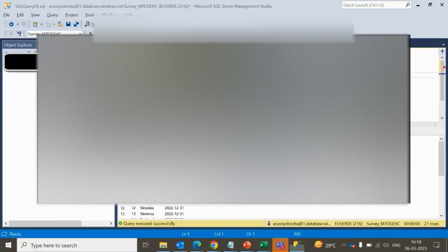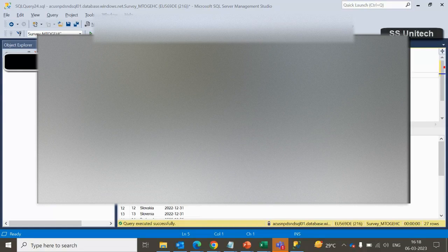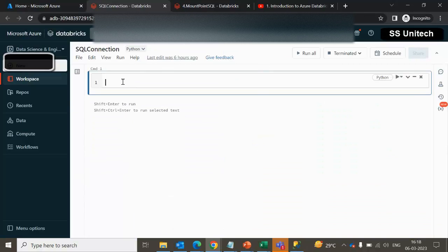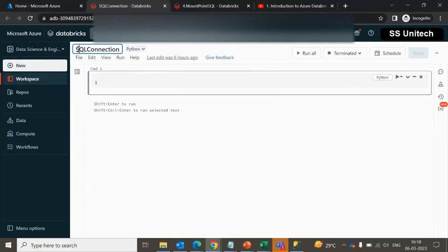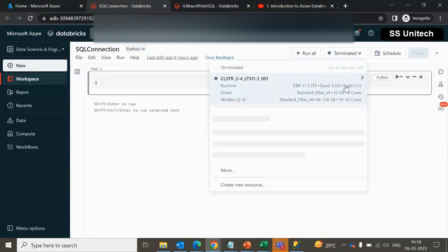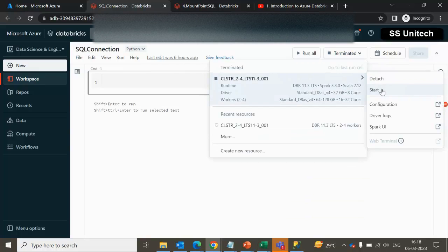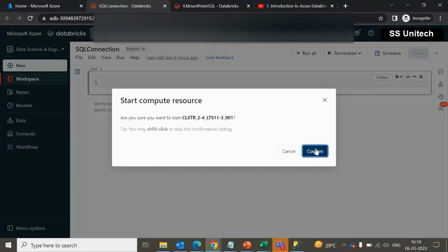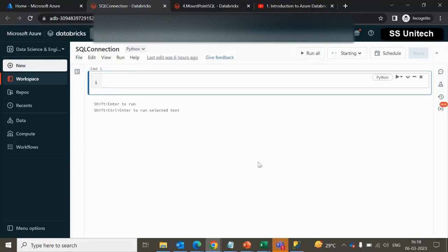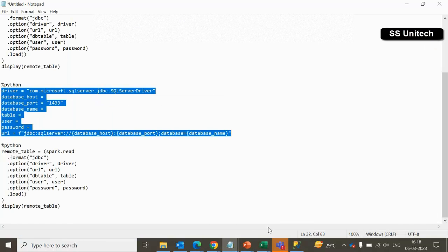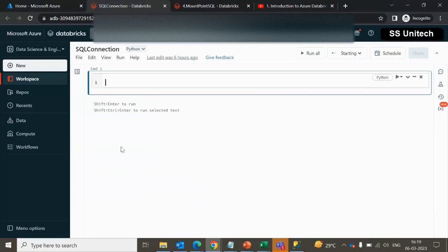Let me quickly go inside the Azure Databricks workspace. Here I have already created this notebook. Let me try to start the cluster — it will take a little bit of time. Let me quickly go and try to copy the syntax and paste it inside this workspace notebook.